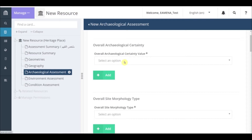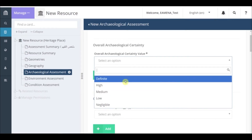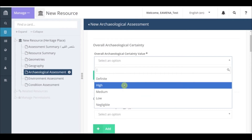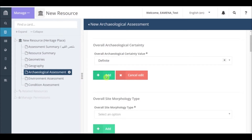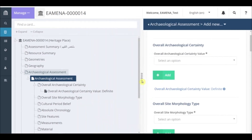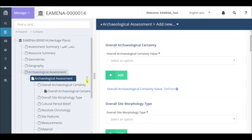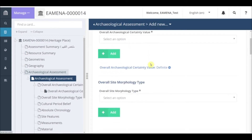If we click on overall archaeological certainty value, a drop-down list will appear. Refer to the glossaries for a detailed definition of these terms. Note that definite should only be used for sites that have been confirmed in person, so by field visit or publication of fieldwork. In this case it is definite and we can click on add. Our entry is now recorded in blue text under the add button as well as in the card tree. Remember, you should only record one overall archaeological certainty for each record.